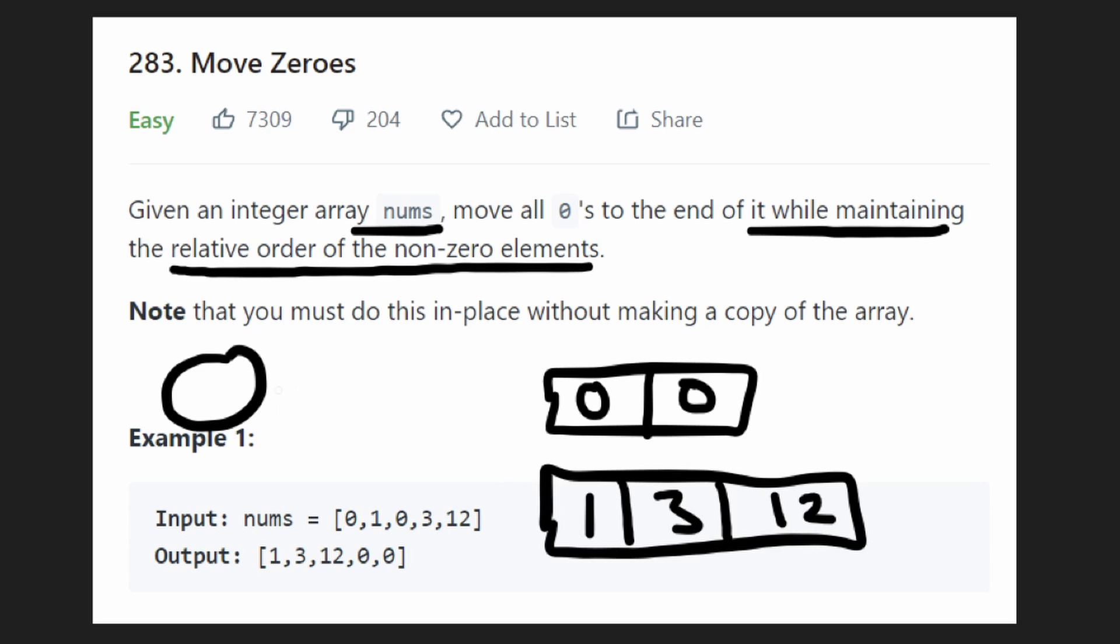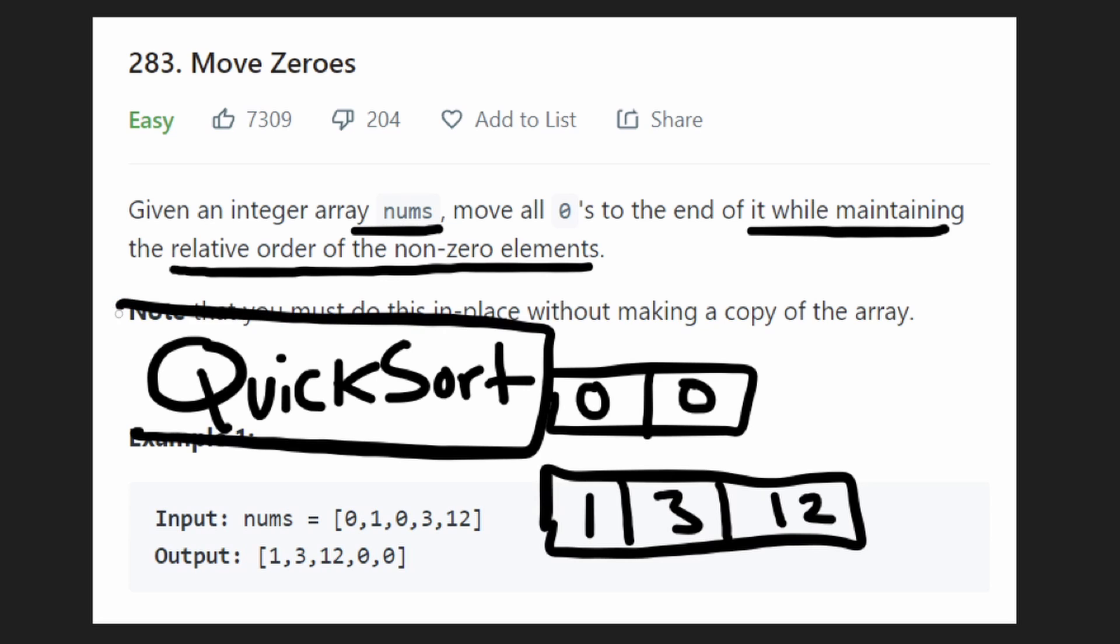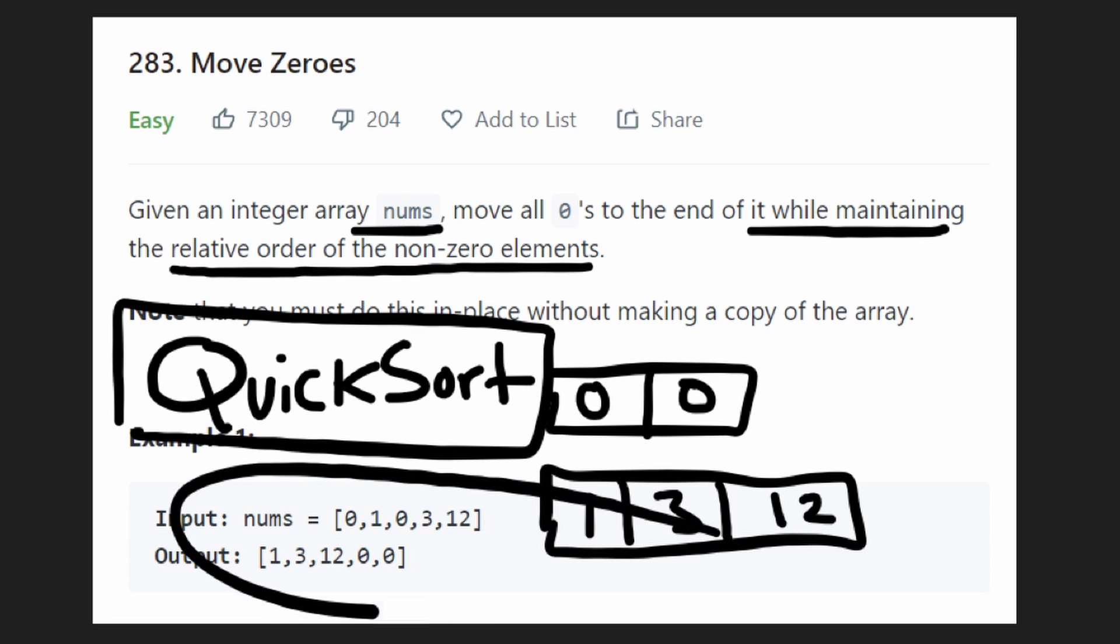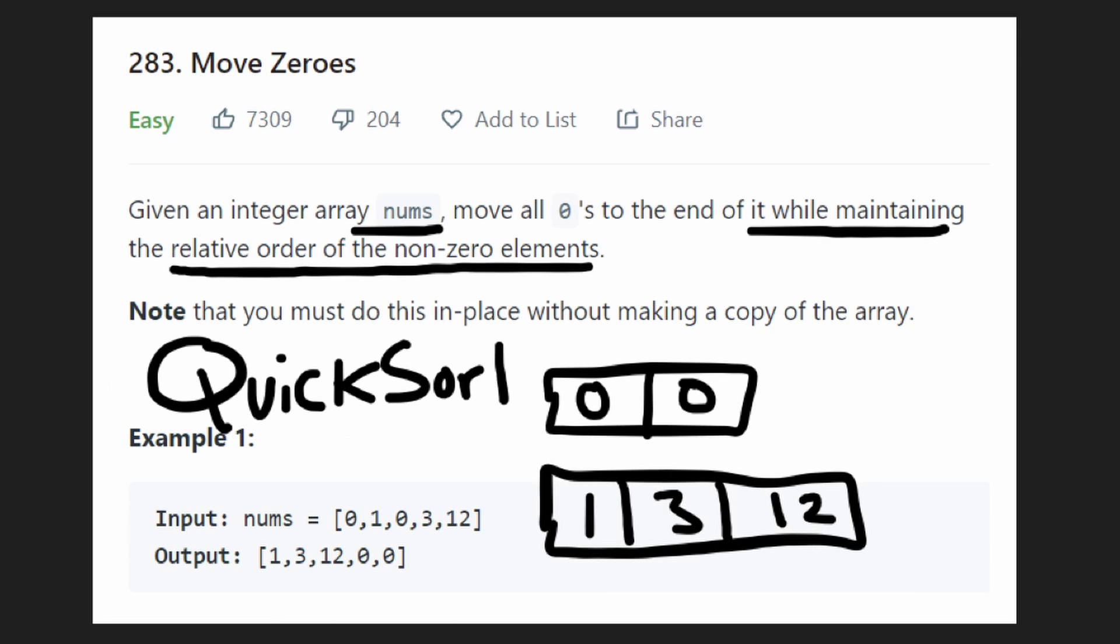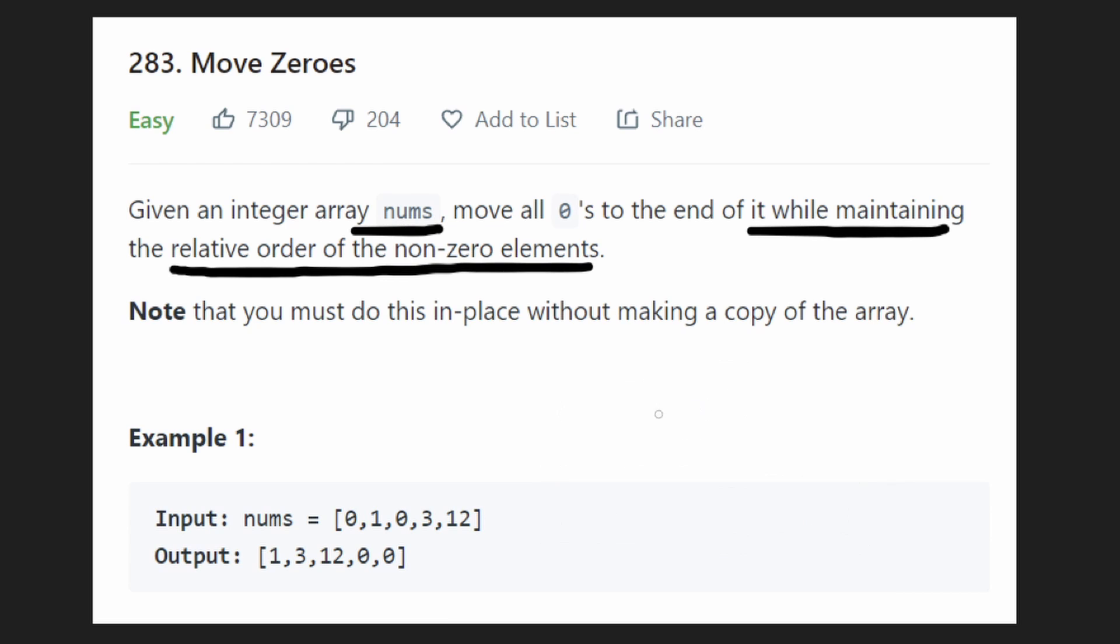And if you're familiar with the algorithm called quicksort or even quickselect, you are probably familiar with how to partition values in place. Now this partition algorithm can be generalized. In this case, we're doing zero and non-zero values.